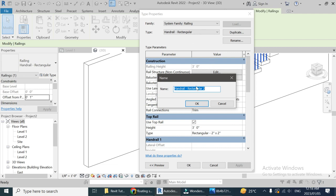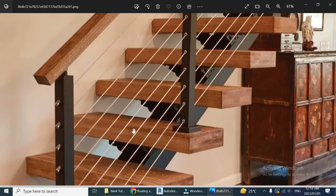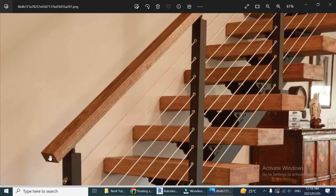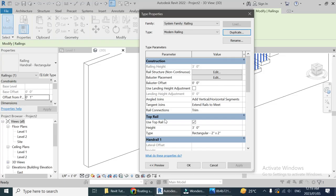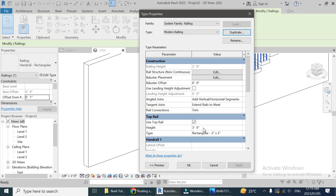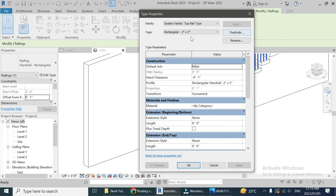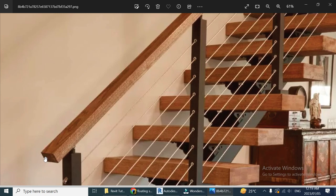I've clicked on Edit Type and have the dialog box open. Let's duplicate it and name it 'modern railing'. First, we are going to set up the top rail. Here are the settings for the top rail — we need the top rail, so let's select it. You can change the height; three feet is the standard height and that's okay. Let's change the profile — I think a two-inch by four-inch profile would work.